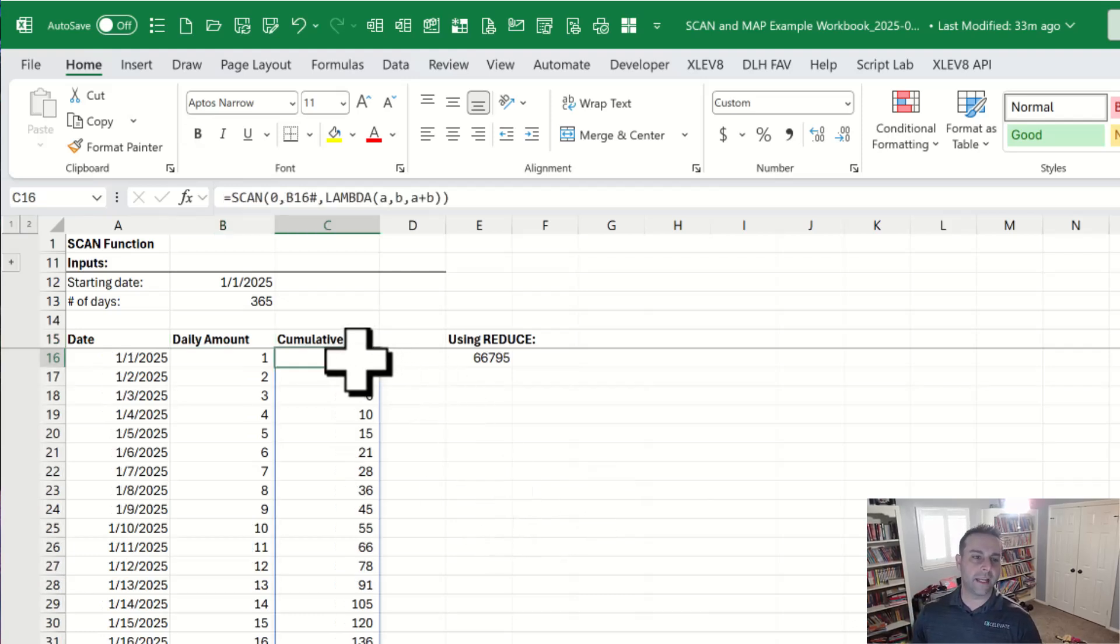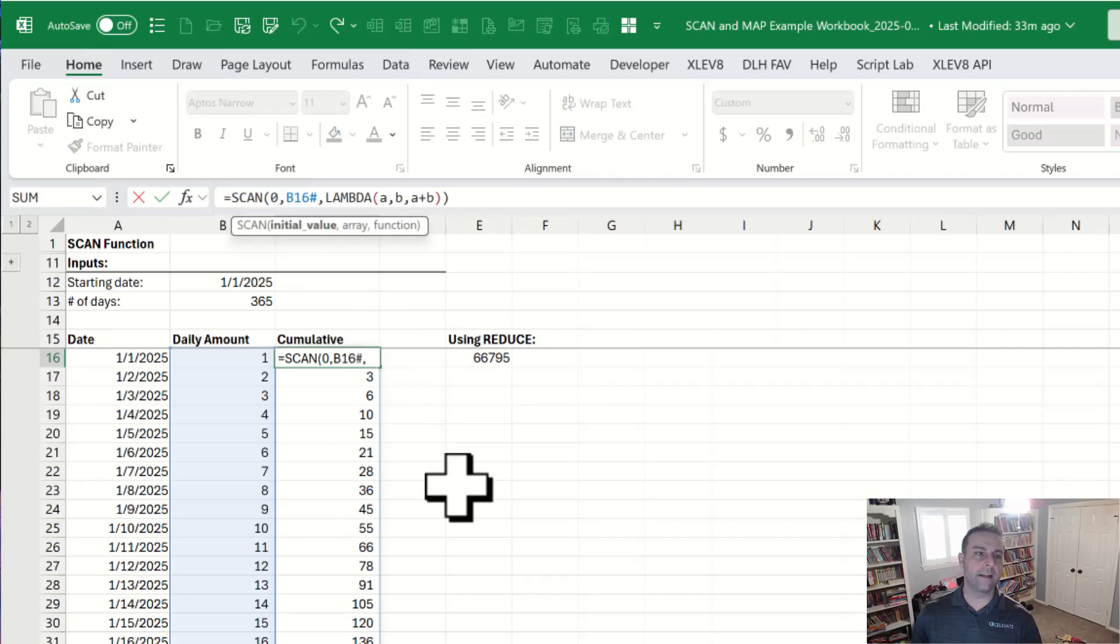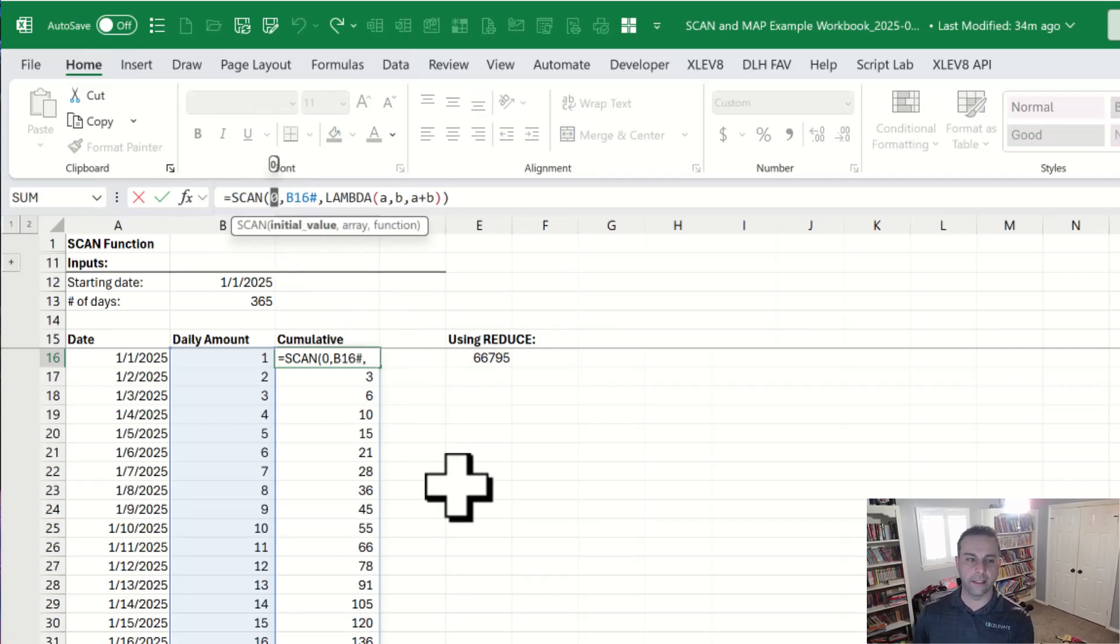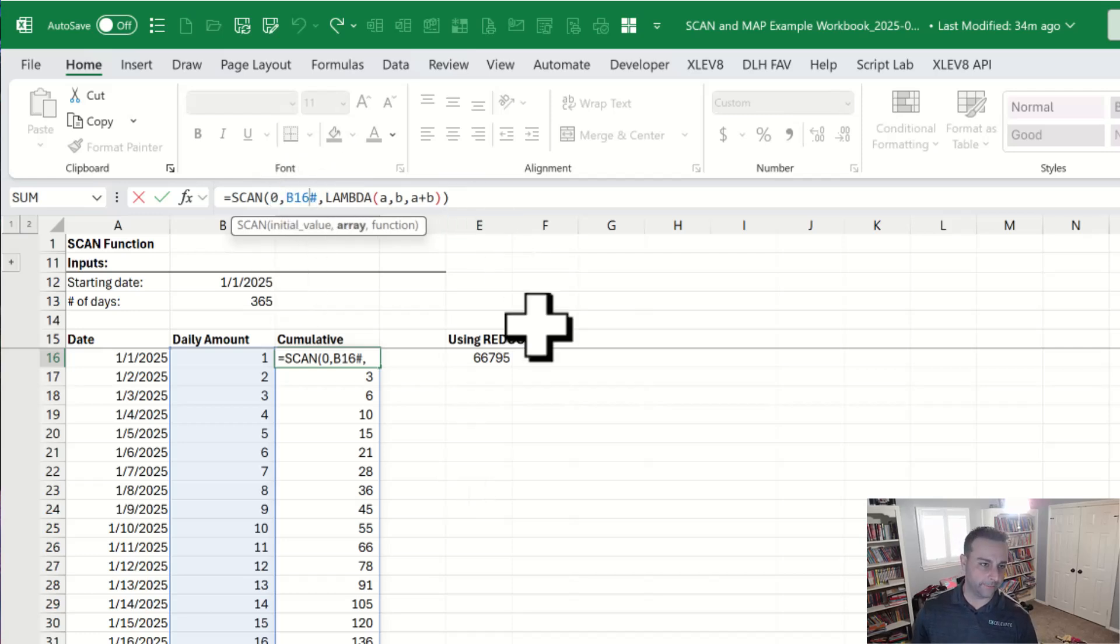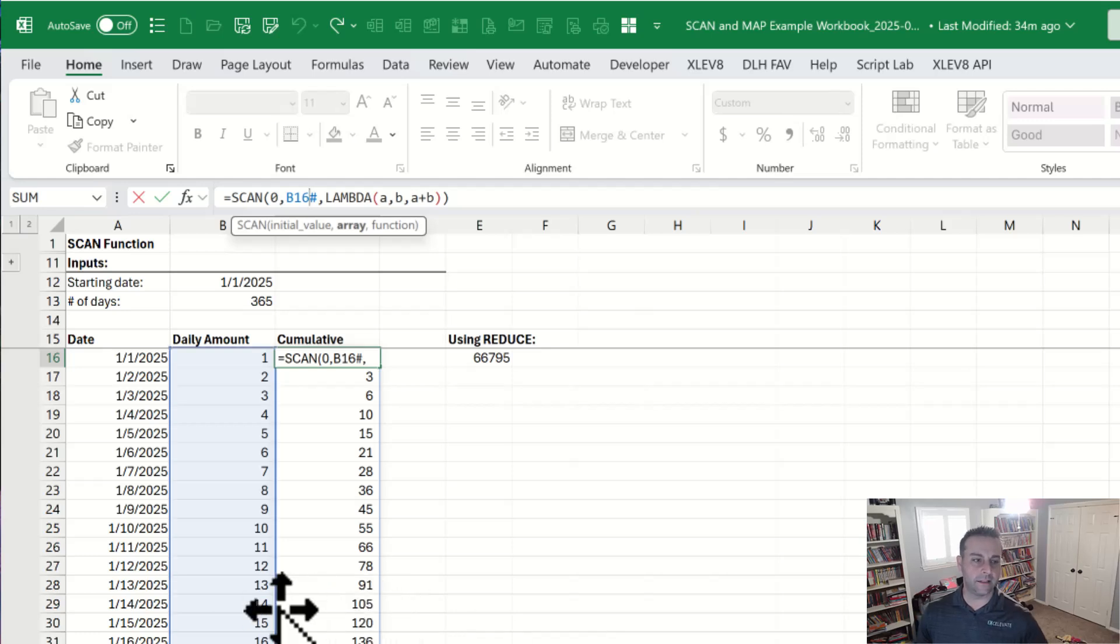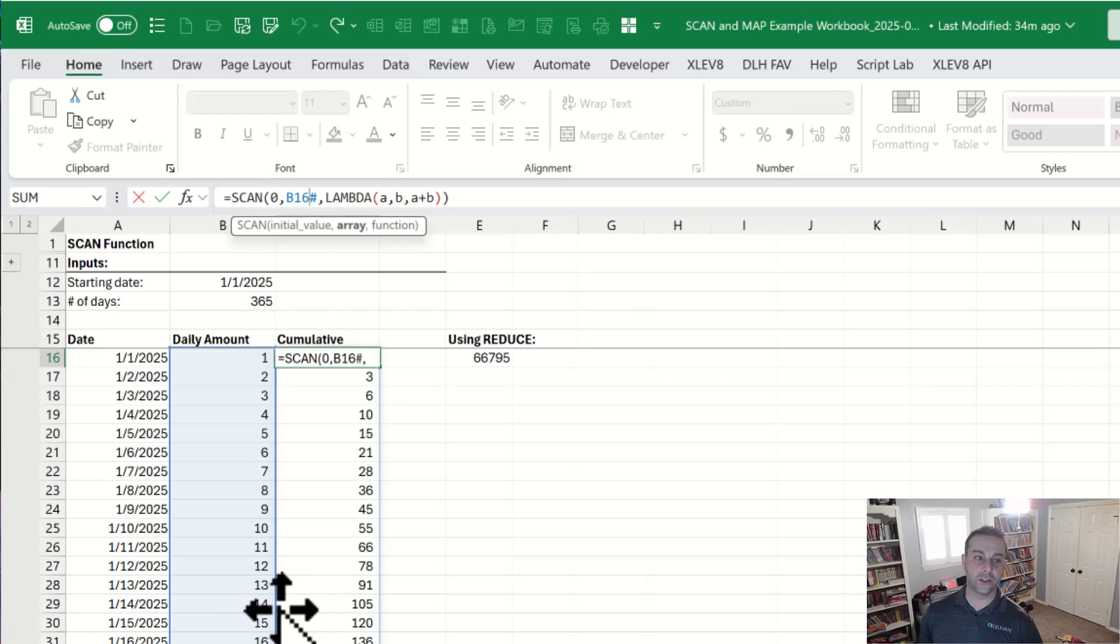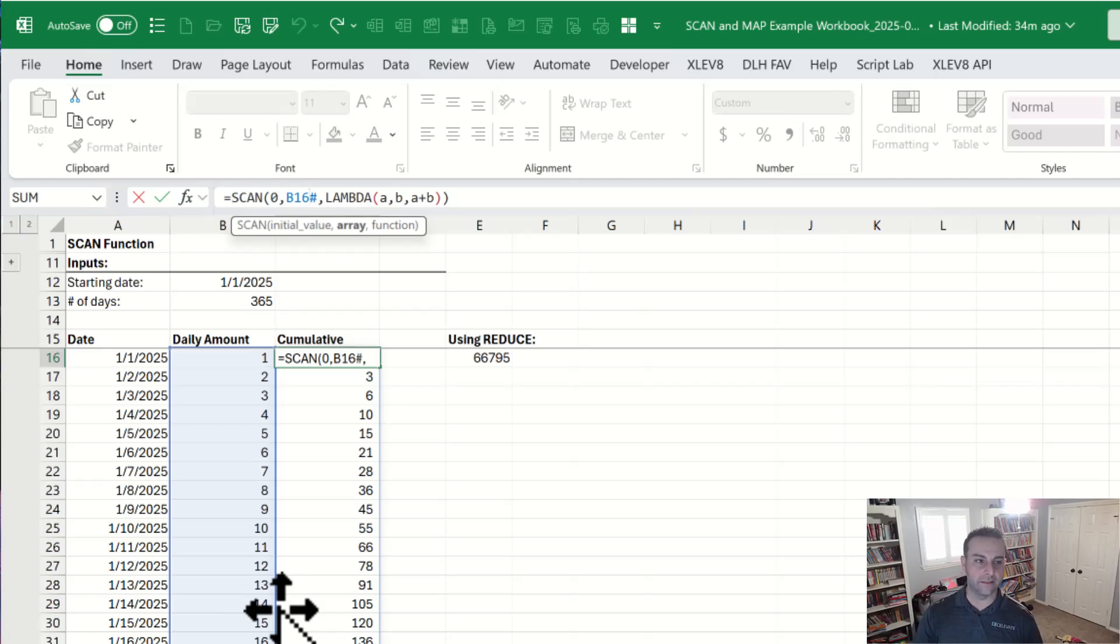Now, what scan is doing here? We're providing it three parameters. The first thing is the initial value, which could be hard coded or it could be linked to a cell. Generally that zero, but it didn't have to be. Second parameter is an array. Now, instead of saying B16 through 380 or whatever that is, you can use the hashtag shortcut to say, hey, give me the entire array that starts in B16. Really cool shortcut. I highly recommend you try that out.